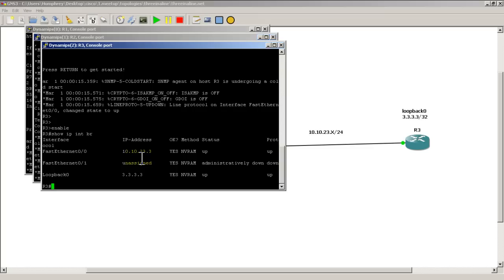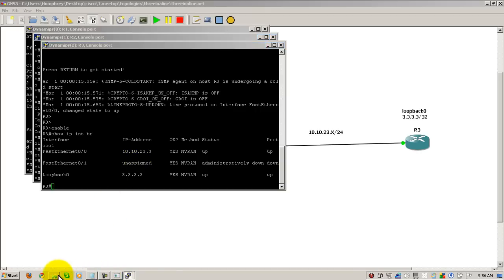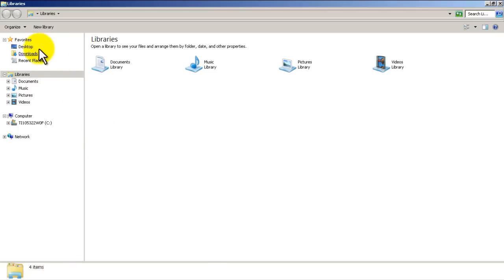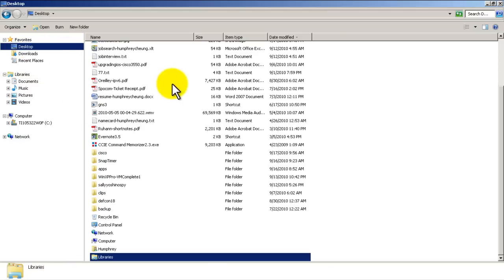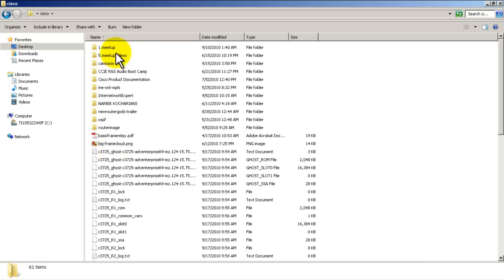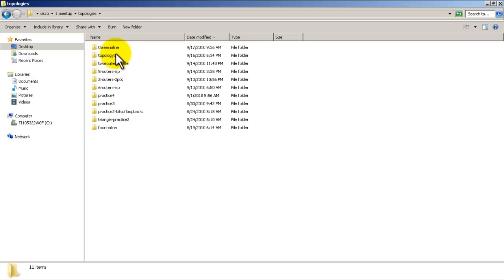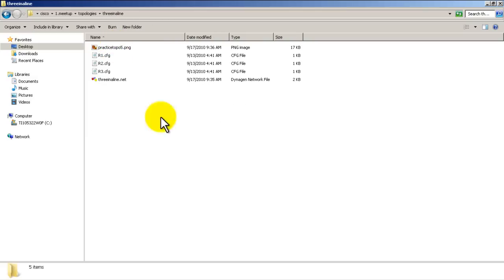That will be the same for all three routers. So that was a quick and easy video of how to restore your configs. Just as a recap, we go into the folder where you saved everything - wherever you put it. In my case I put it into meetup, topologies, 3 in a line.